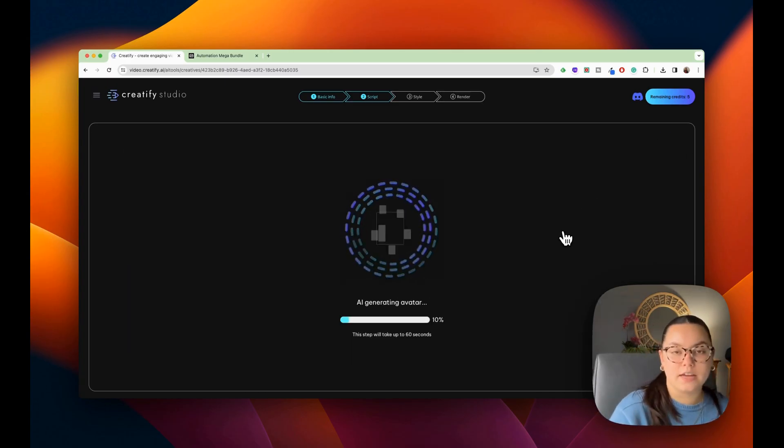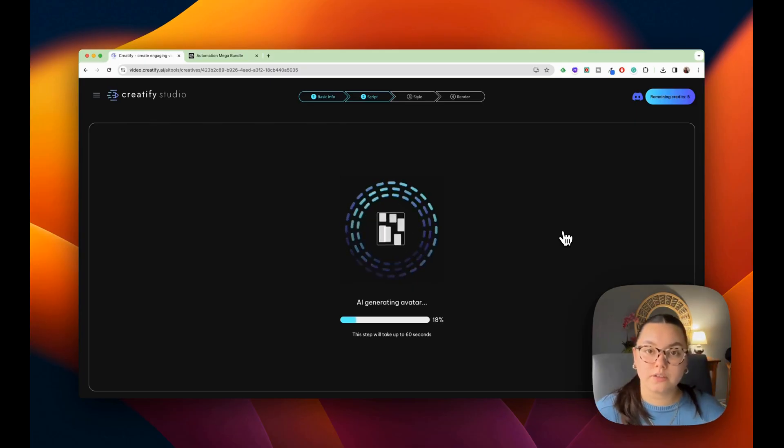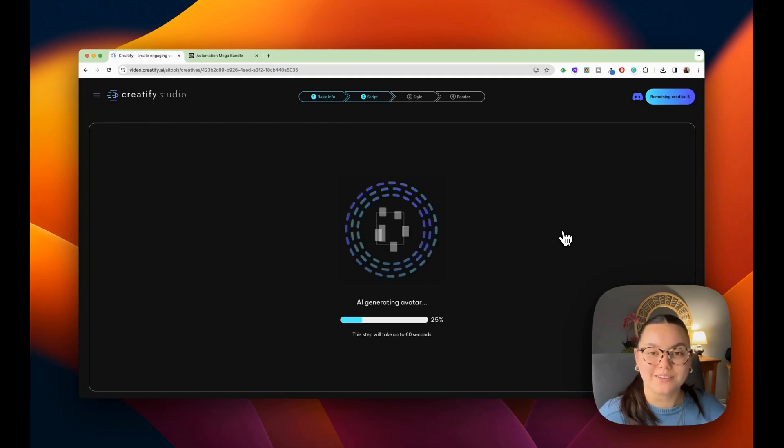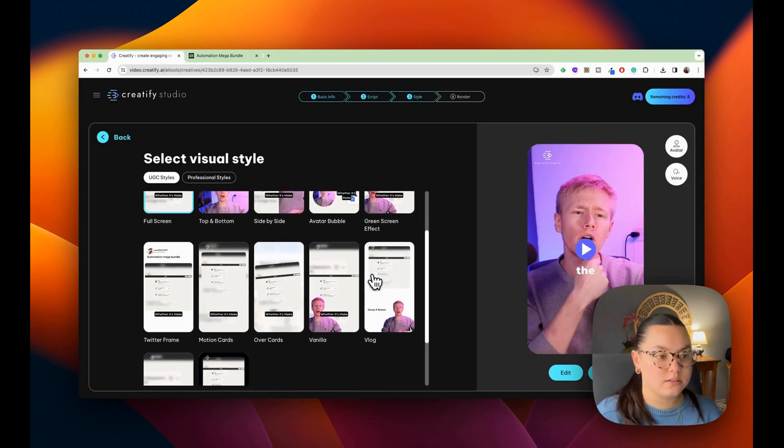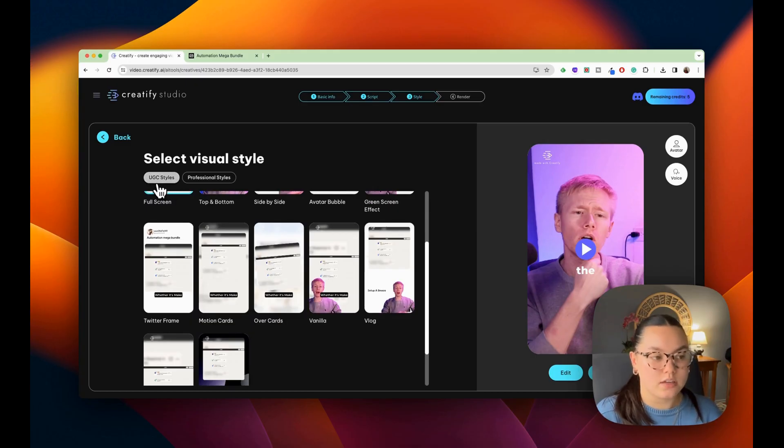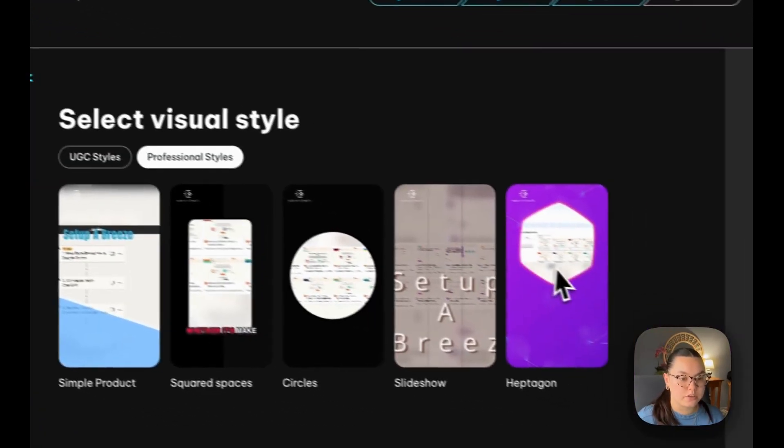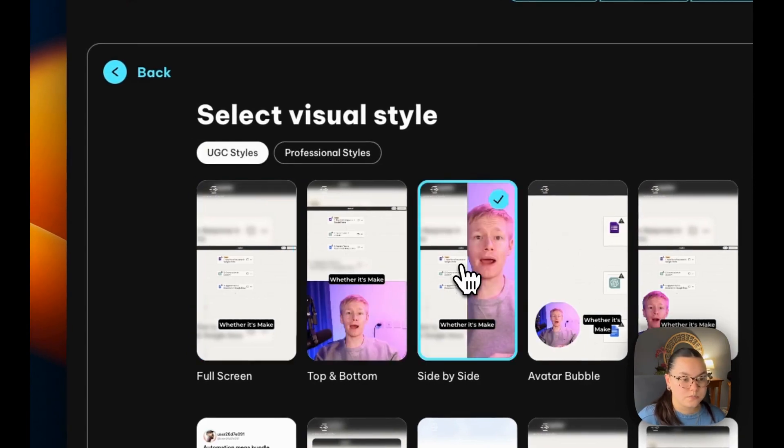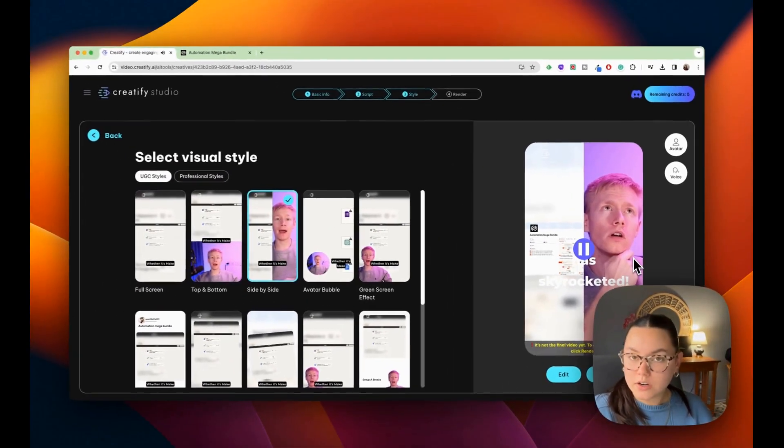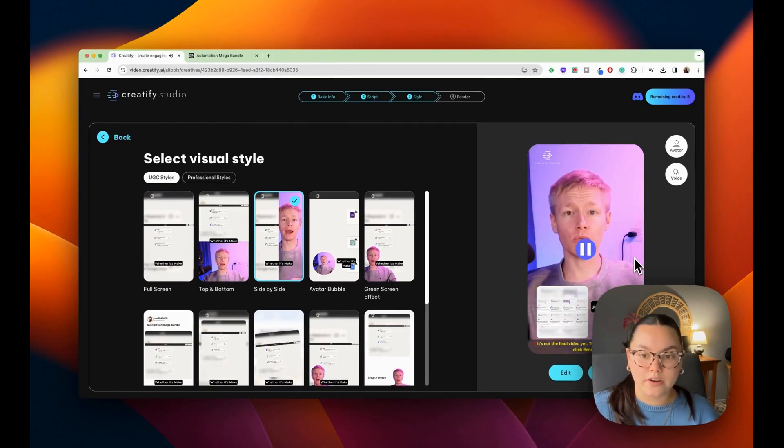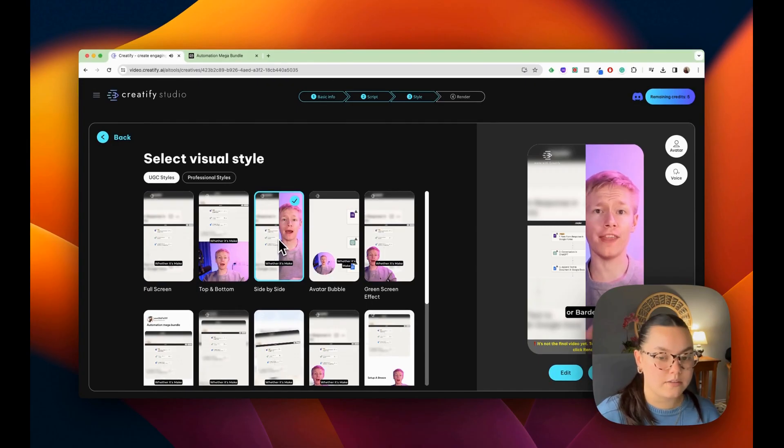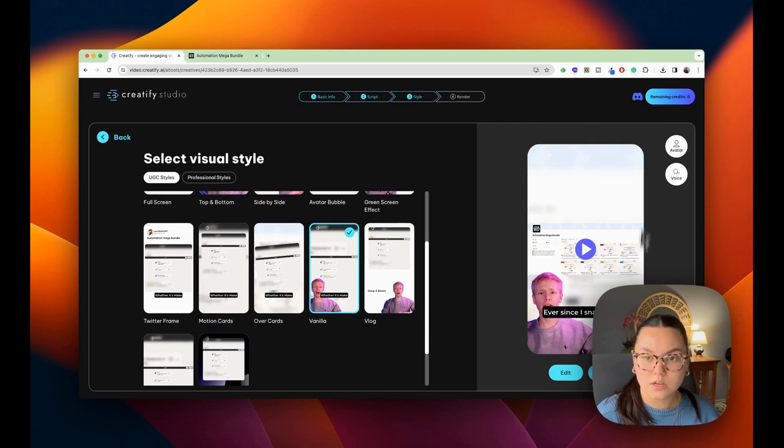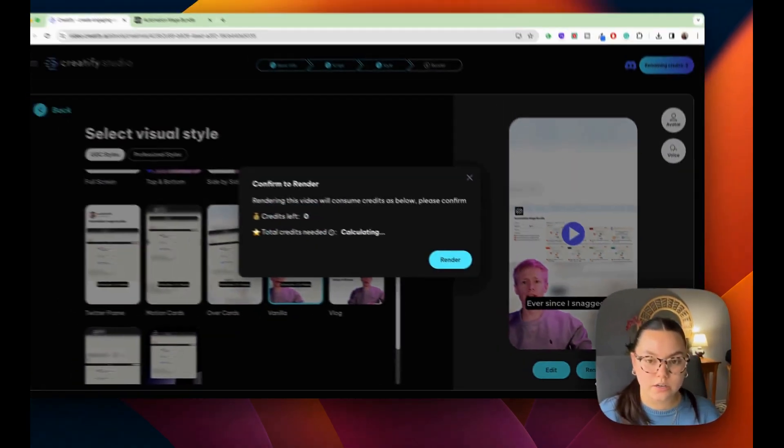And now the AI is generating my avatar. So let's wait for this. And then once it is completed, I'll pop back in. Okay. Now we have the option to choose from all of these different visual styles. I have the UGC styles, or I can also choose from professional styles. Let's take a look at some of these. This is going to be my AI avatar. These are already pre-recorded through Creatify. I think I like this one. This one fits more with the tone. So now that I've chosen my style, I'm going to go into render.